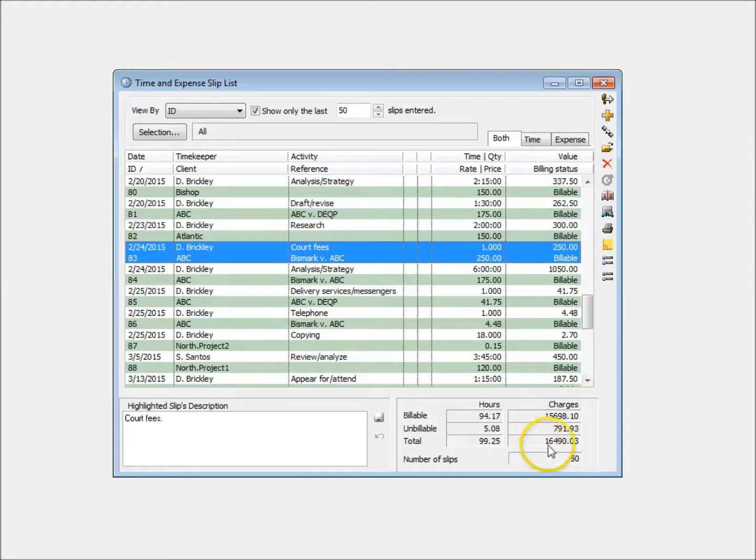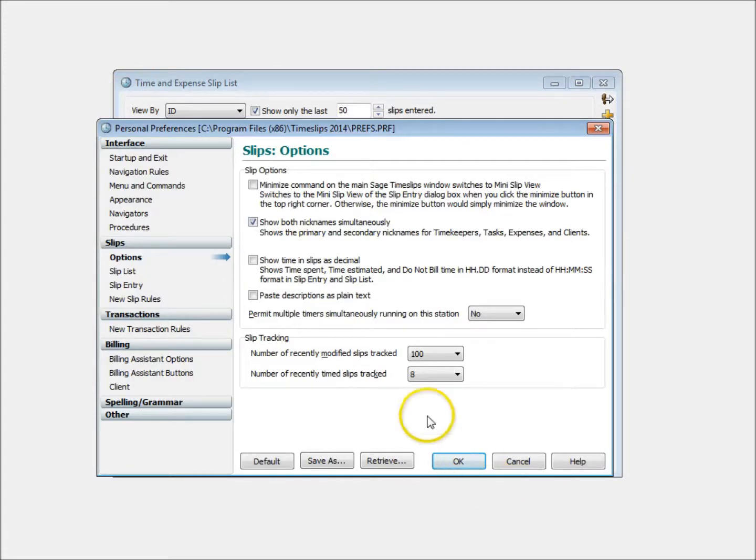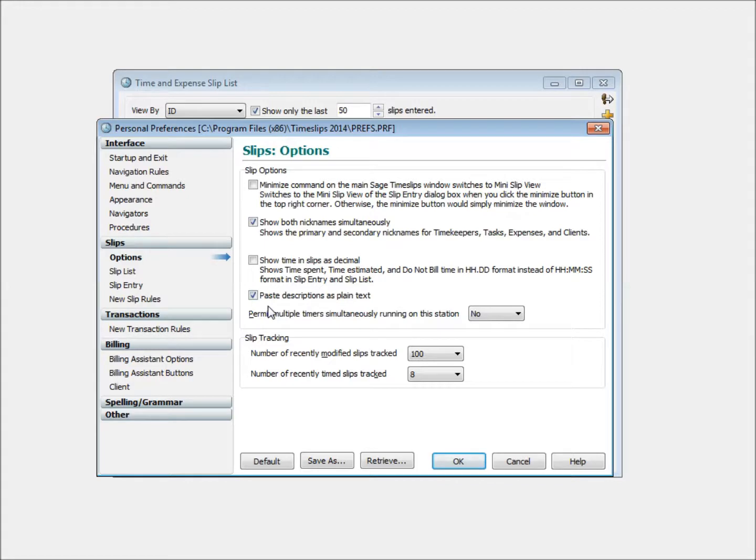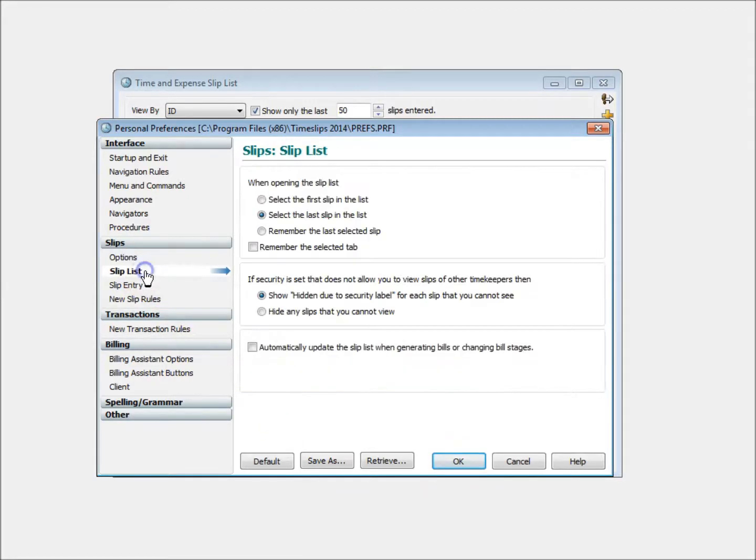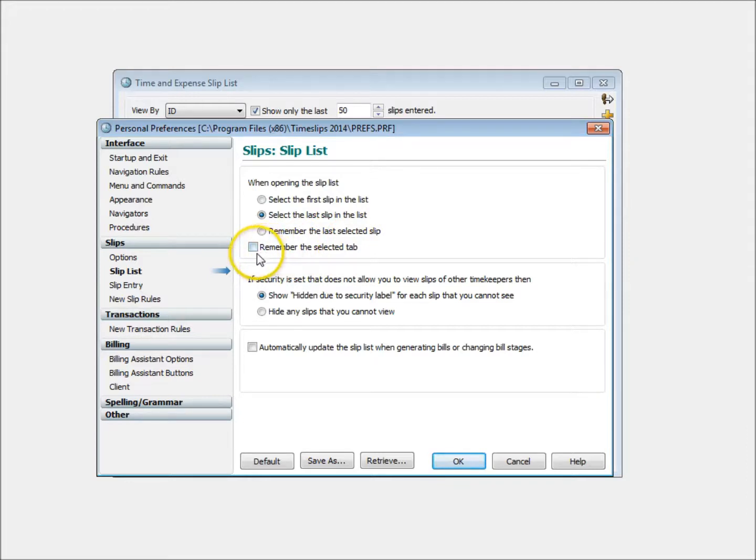There are several new Sliplist preferences available. When pasting text from another application, such as Microsoft Word, you can automatically strip out all formatting from that text. You can control which slip is selected when you open the Sliplist, and if the list opens to the Slip tab, time, expense, or both, that you last had open.